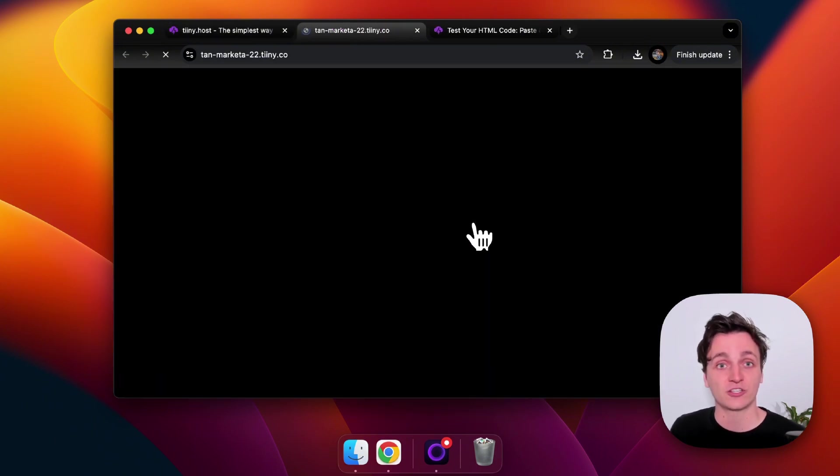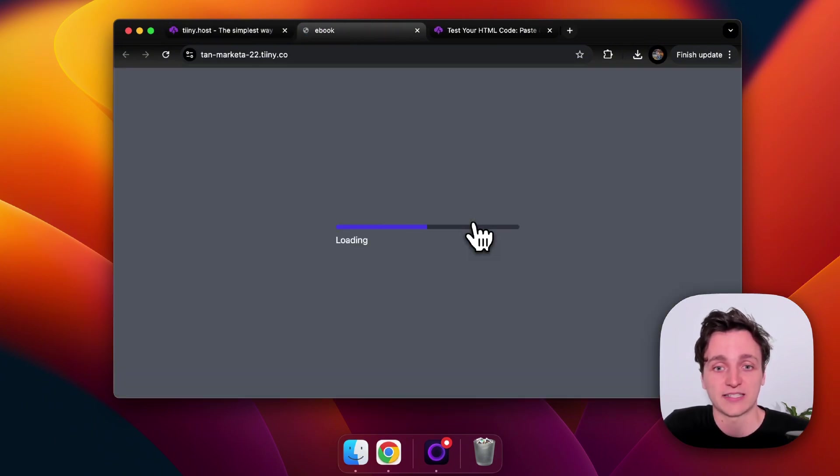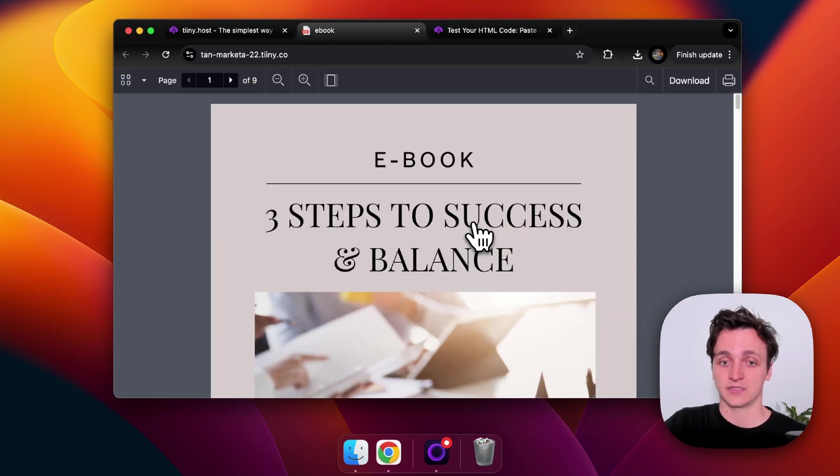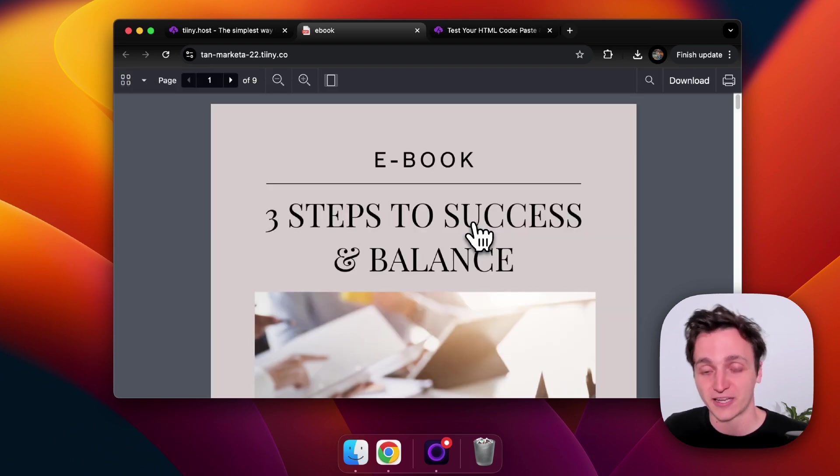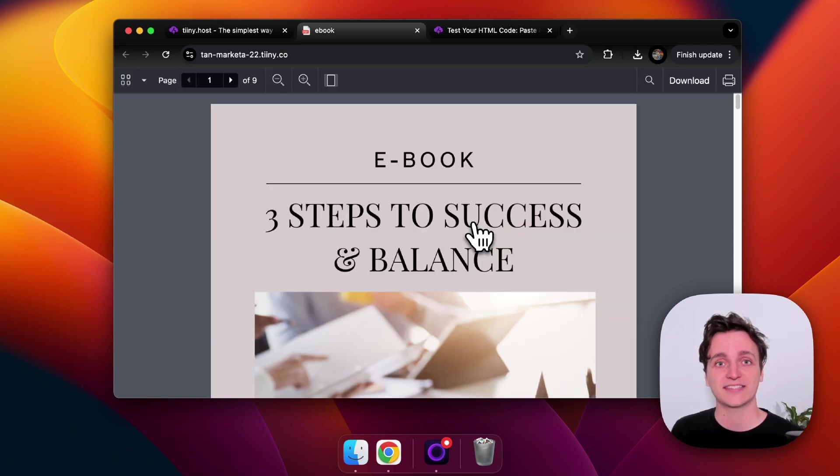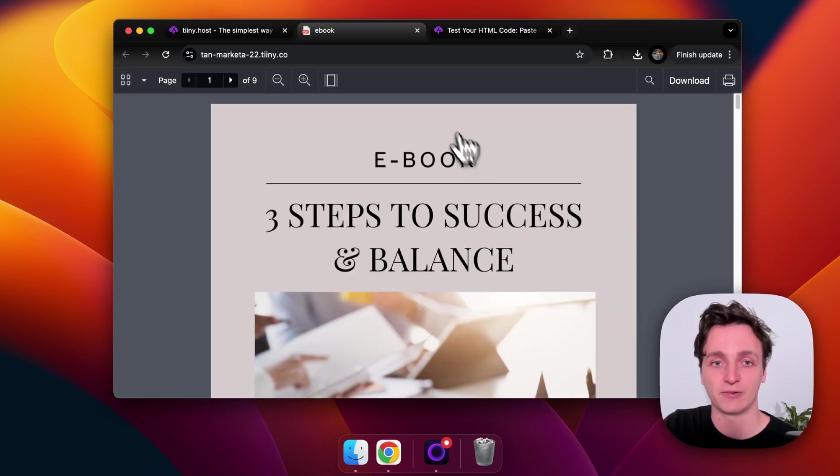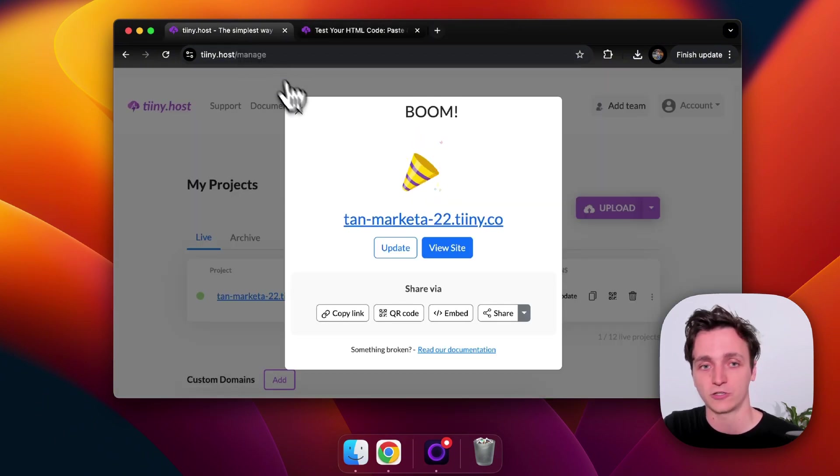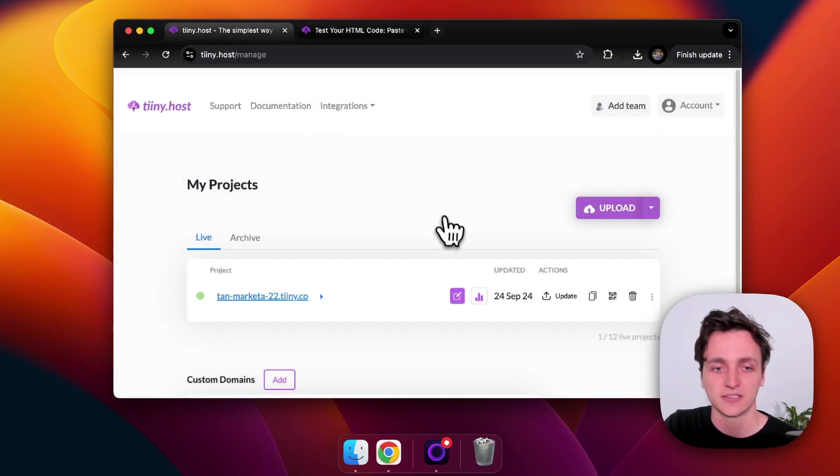And I'll show you the URL just so we can see the PDF in action. And this is my ebook PDF. So I want to embed this onto my website. So I'll show you how to get that done. We'll close this, close that.